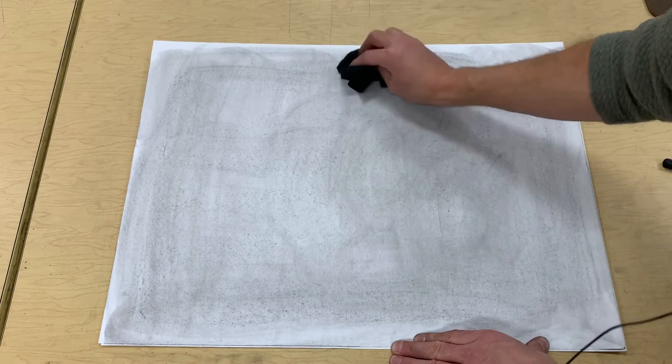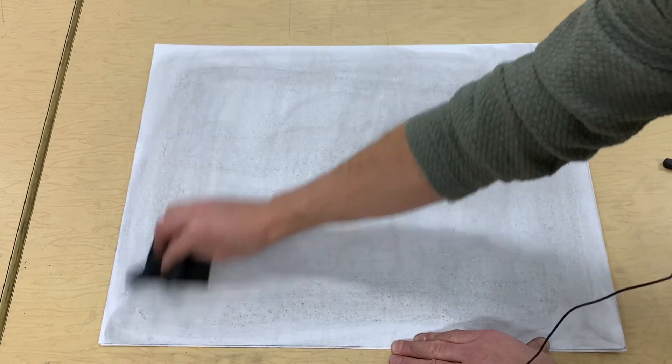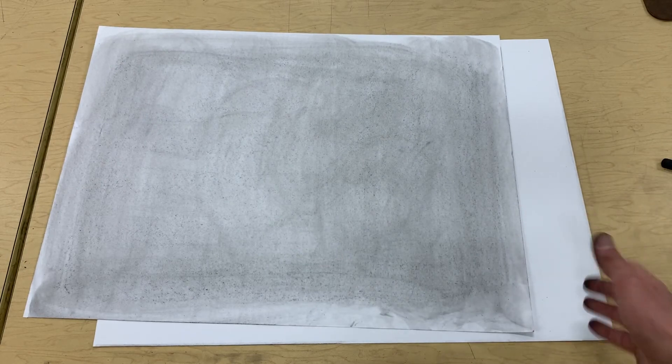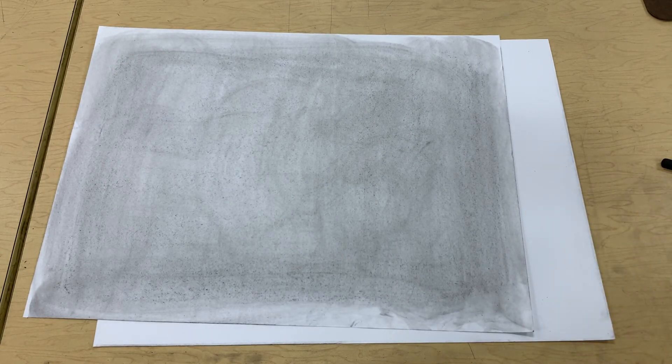I'm just going over it until I get a nice even texture or an even tone over the whole piece of paper. It's not very dark—it's more of a middle gray value, if not a light gray value. That's it.